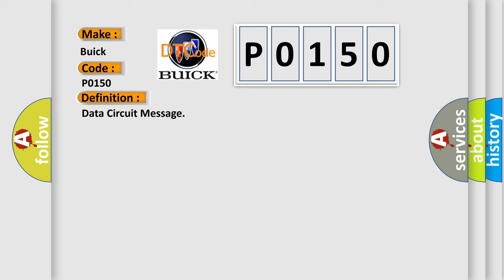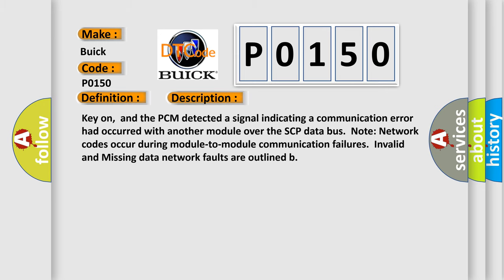And now this is a short description of this DTC code. Key on, and the PCM detected a signal indicating a communication error had occurred with another module over the SCP data bus. Note network codes occur during module-to-module communication failures. Invalid and missing data network faults are outlined.